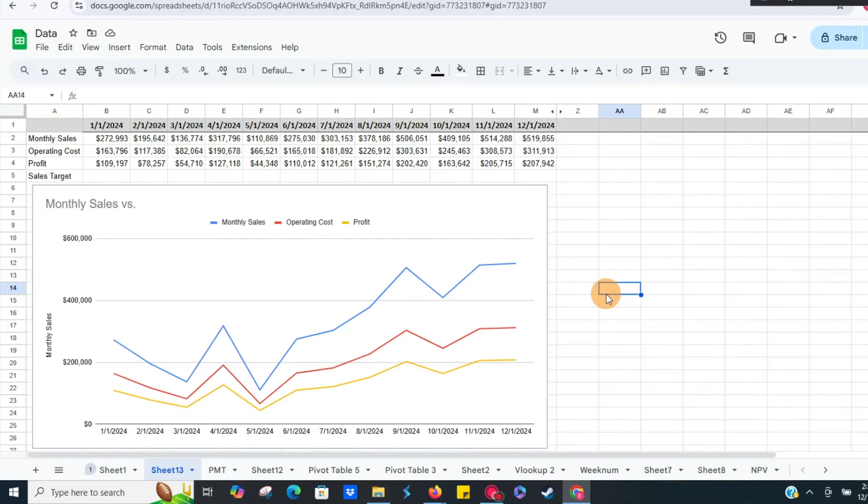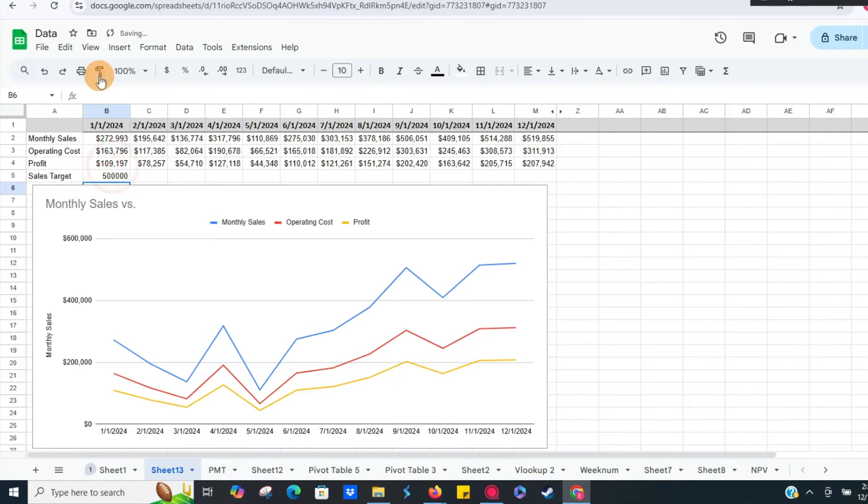Go ahead and add a series. Let's say we have a sales target as well. Let's say we wanted to hit half a million dollars in sales every month.